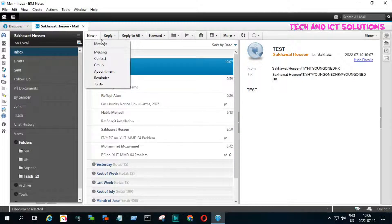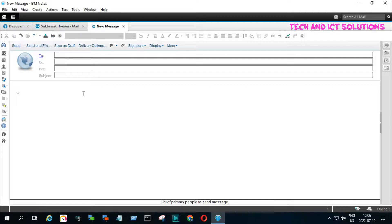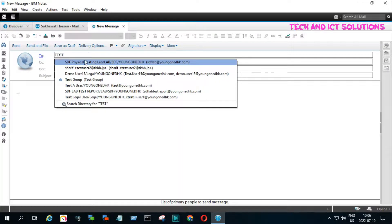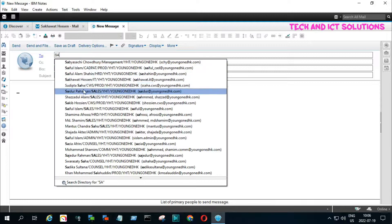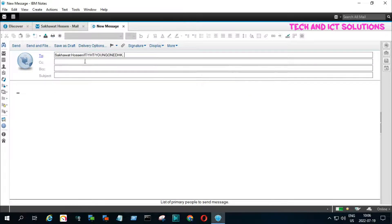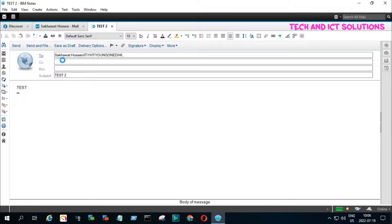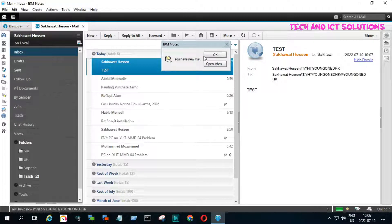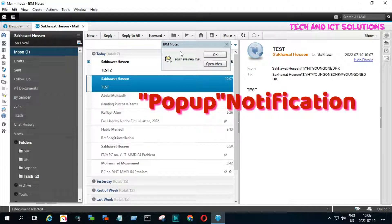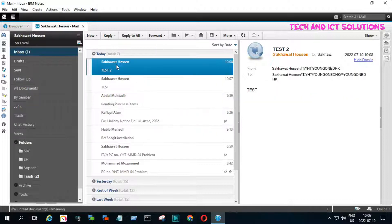Let's check pop-up notification by sending another test mail. You can see incoming mail notifications shown on my desktop. We can turn off the pop-up in the same way.